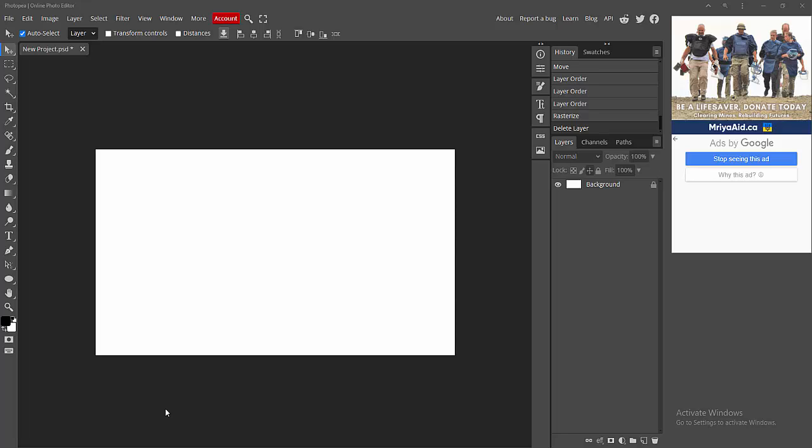Assalamualaikum, hello friends. Welcome back to another video. In this video, I'm going to show you how to rasterize a smart object in PhotoPee. Let's get started. Now we open the PhotoPee software